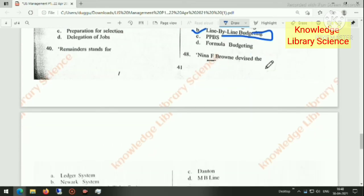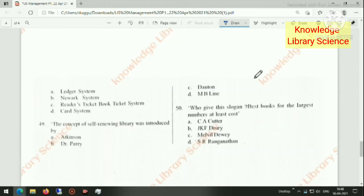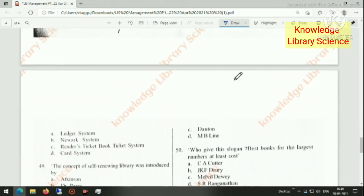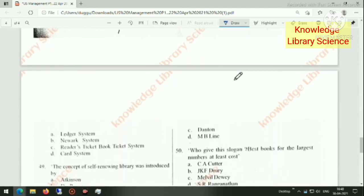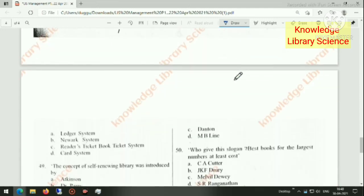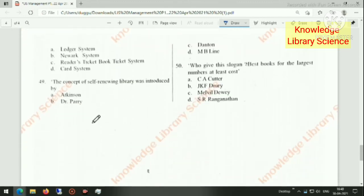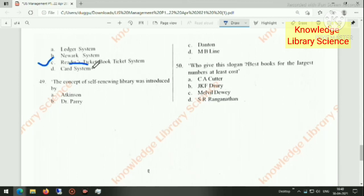Nina F. Broven devised a device. Looking at the options, the right answer is option C: reader tickets book ticket system.